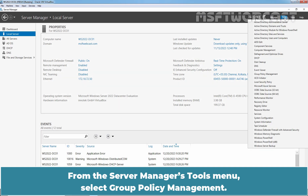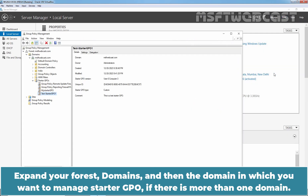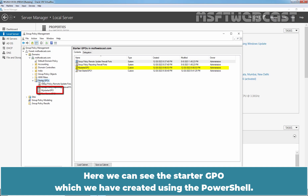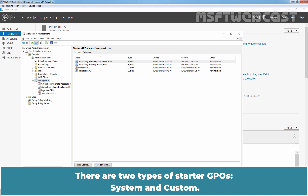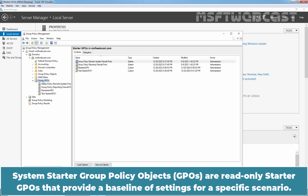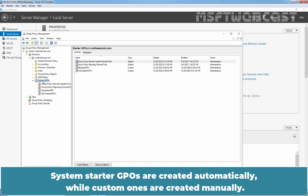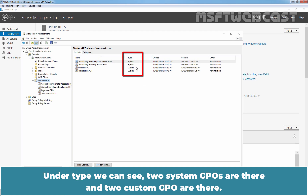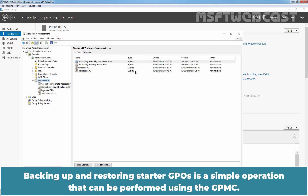From the Server Manager Tools menu, select Group Policy Management. Expand your forest, domains, and then the domain in which you want to manage Starter GPOs if there is more than one domain. Click on Starter GPOs under your domain. Here we can see the Starter GPO which we created using PowerShell. There are two types of Starter GPOs: System and Custom. System Starter GPOs are read-only and provide a baseline of settings for a specific scenario; they are created automatically. Custom ones are created manually. You can determine the type by clicking on a Starter GPO and checking the Type column — here we can see two System GPOs and two Custom GPOs.